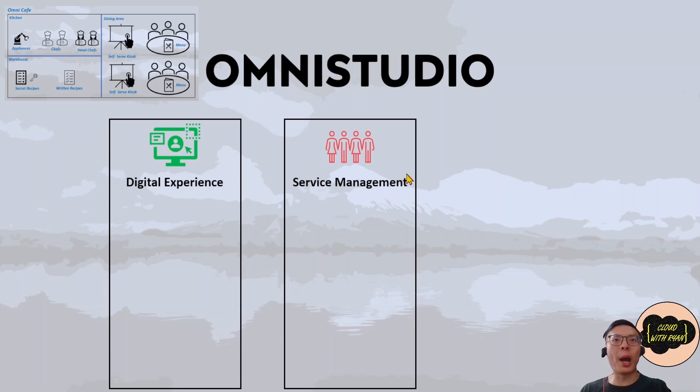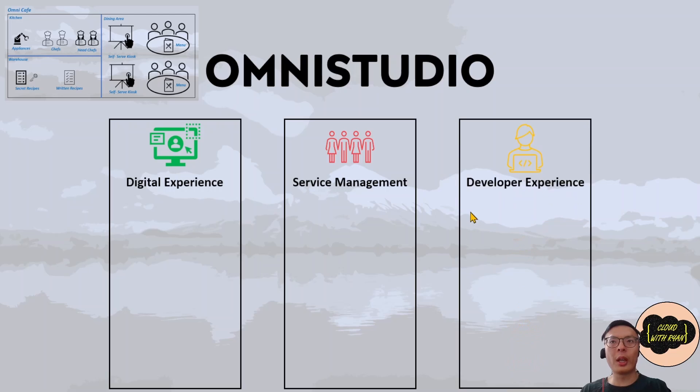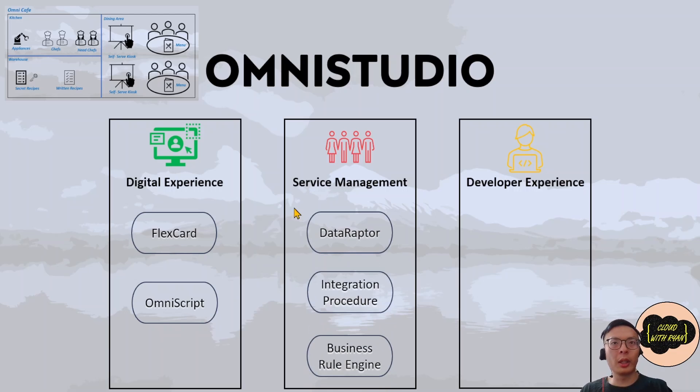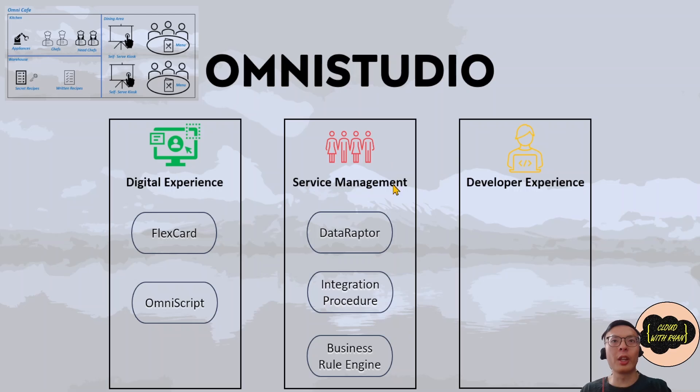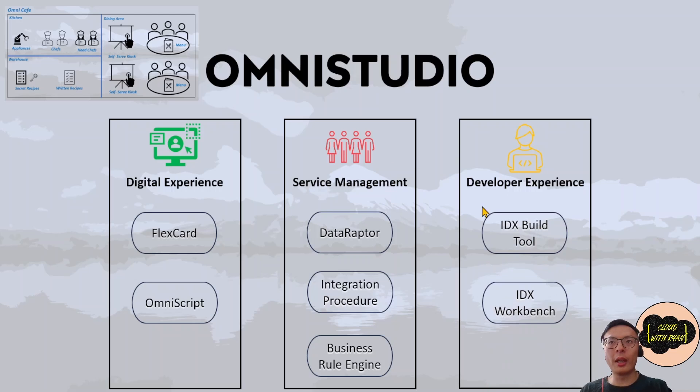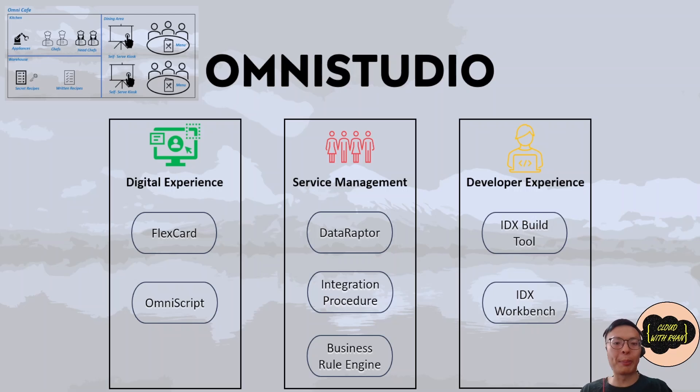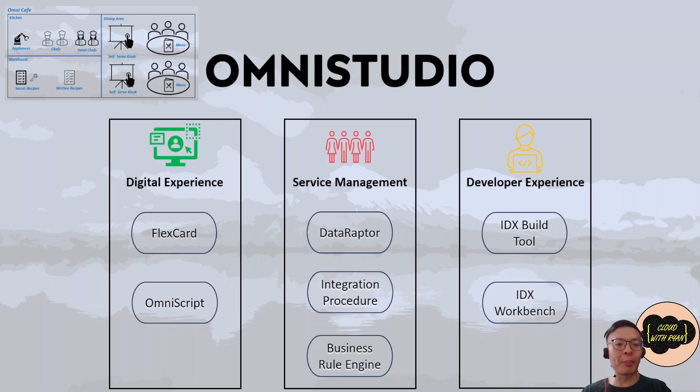Followed by Service Management and Developer Experience. In Digital Experience, there are two components: FlexCard and OmniScript. Data Raptor, Integration Procedure, and Business Rules Engine for the Service Management layer. IDX Build Tool and IDX Workbench for the Developer Experience layer. It's important to know when to use these components. I'll be doing a deep dive into each of these in the upcoming weeks, so please subscribe and stay tuned.